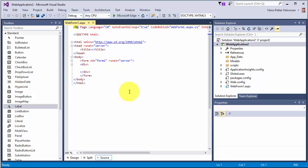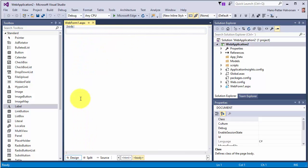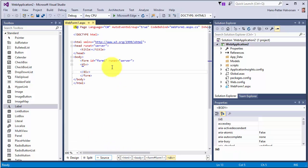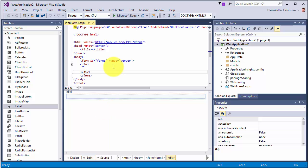Now we enter the graphical window for creating the code. You can select Design to create the graphical user interface in design mode, or you can write the graphical user interface using code, or you can select Split to see both at the same time. We will use the Split approach.